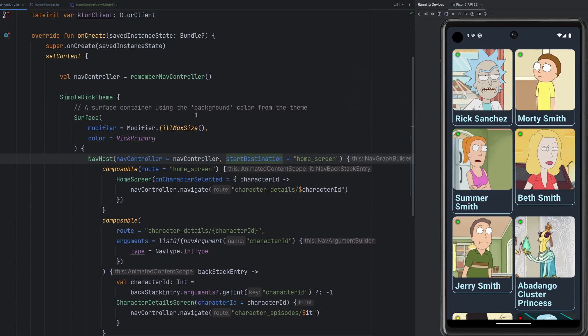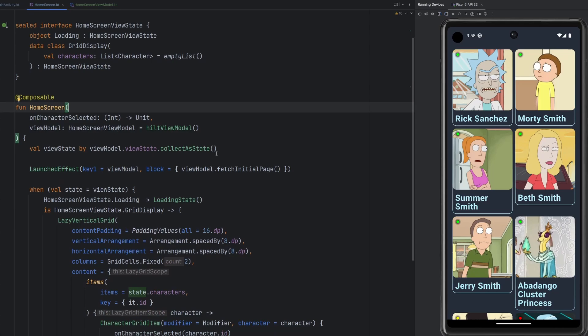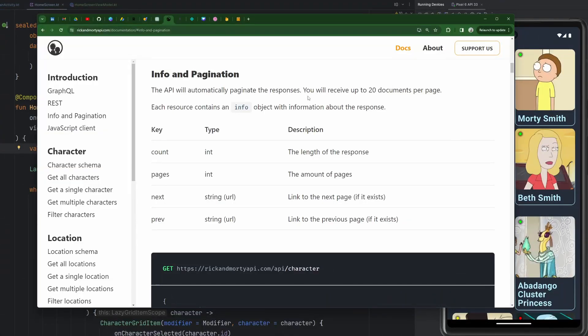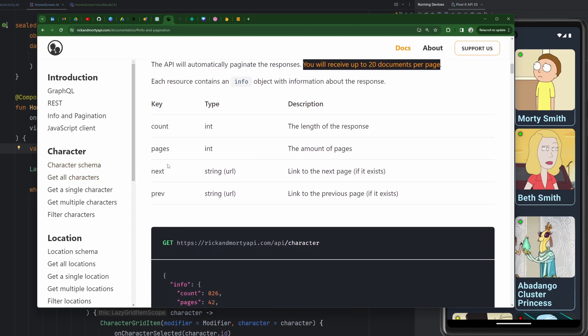So a little bit of navigation at first. Now we're going to smash that like button, subscribe if you are brand new. And we're going to actually get into the pagination side of things. If we flip over to our documentation real quick, we see here that the pagination section on this documentation, we will receive up to 20 documents per page, 20 elements. In this case, we're fetching characters here.